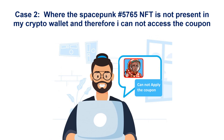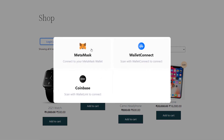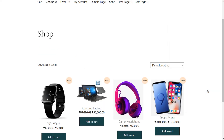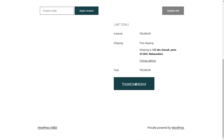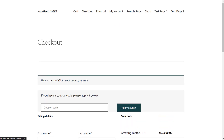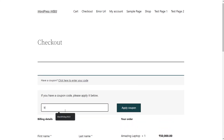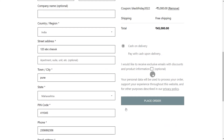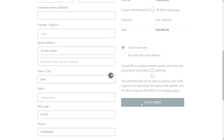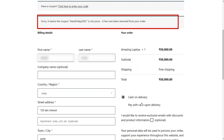Let's see case two, where the SpaceBunk number 5765 NFT is not present in my crypto wallet, and therefore I cannot access the coupon. Login with Crypto Wallet. Click on Sign. Add the product to cart. Click on View Cart, then click on Proceed to Checkout. Enter your coupon by clicking on the Enter your code link. Click on Apply Coupon button. Scroll down and place your order. As you can see, the Black Friday 2022 coupon has not been applied.